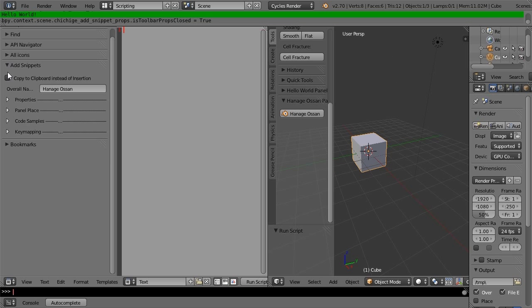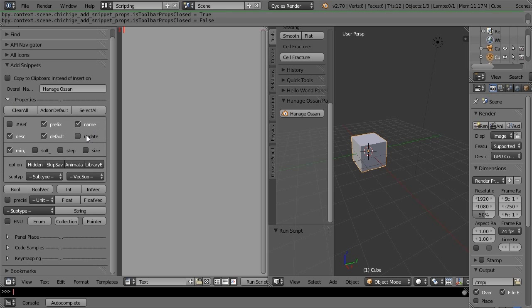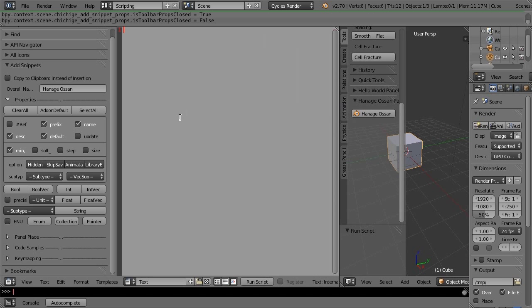This add-on contains a function to add snippets. The properties section adds properties.